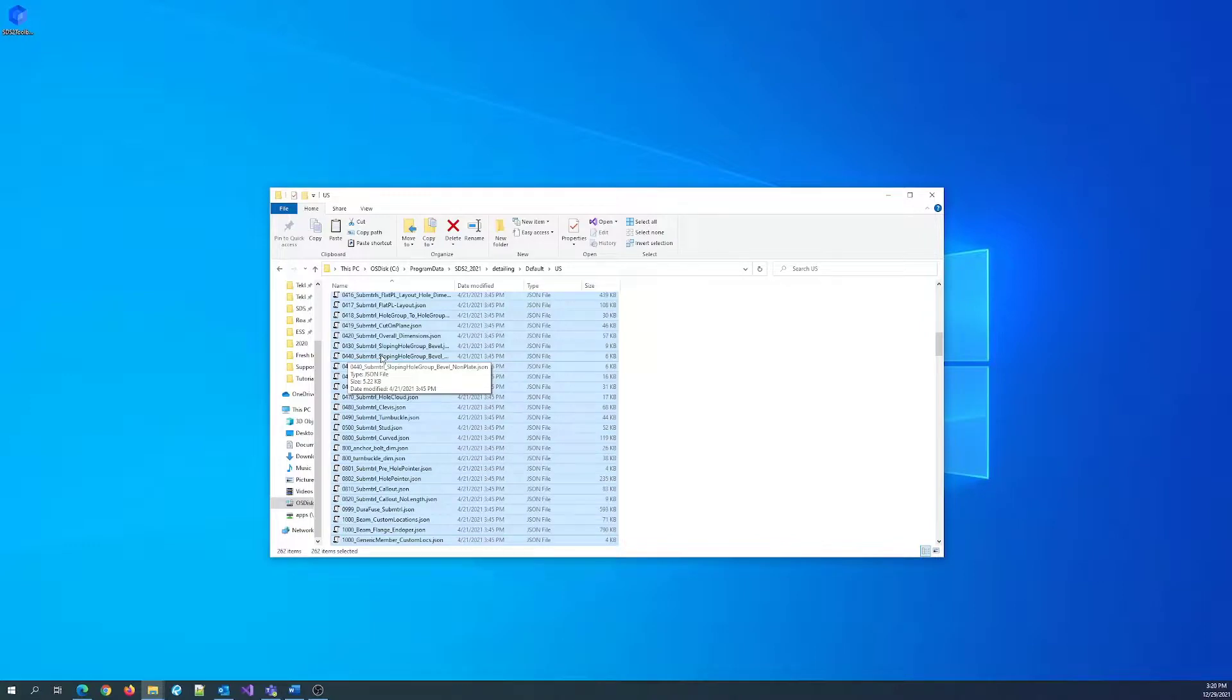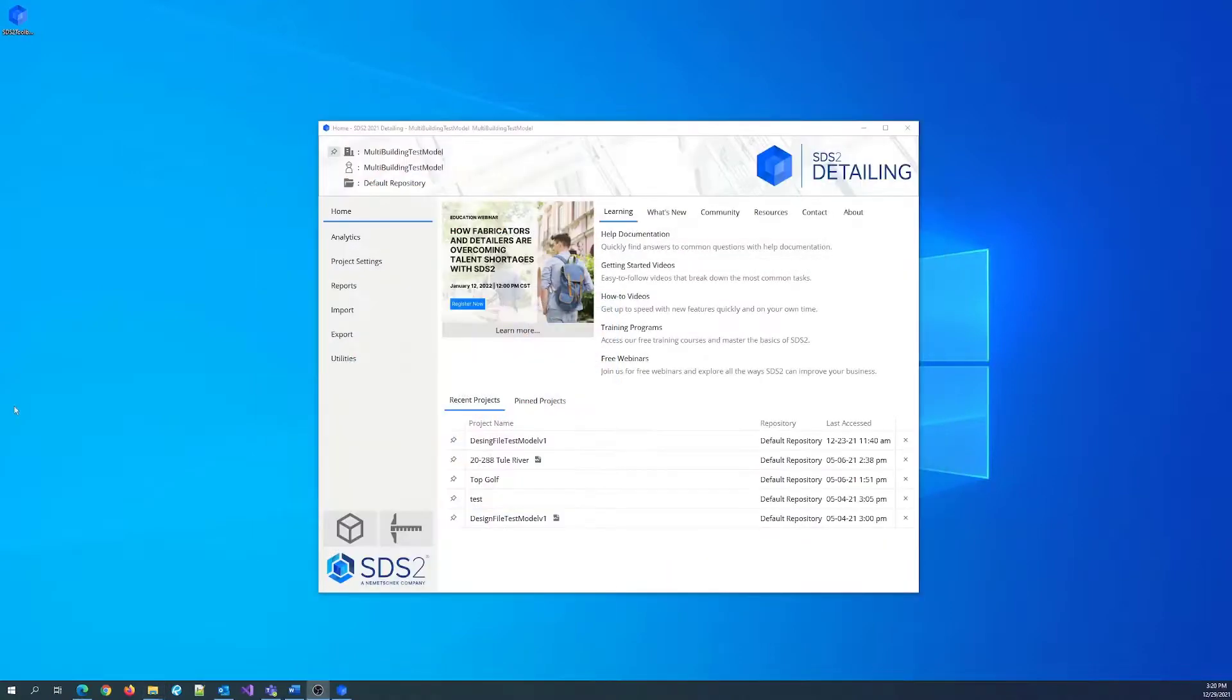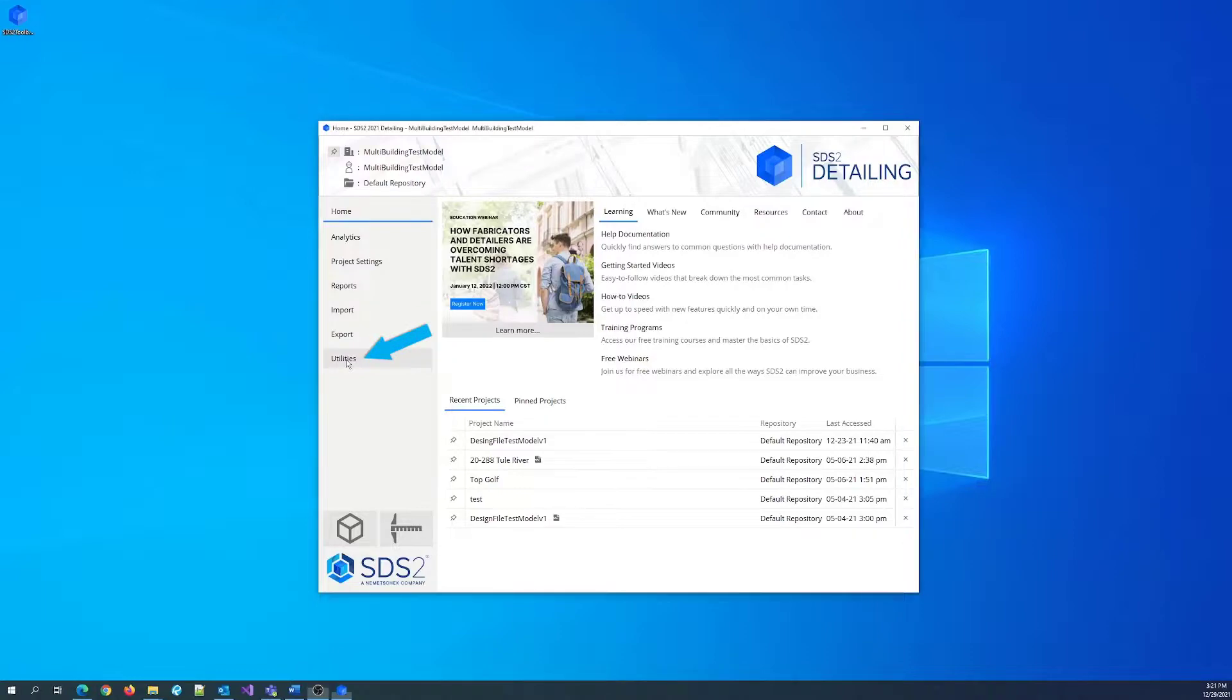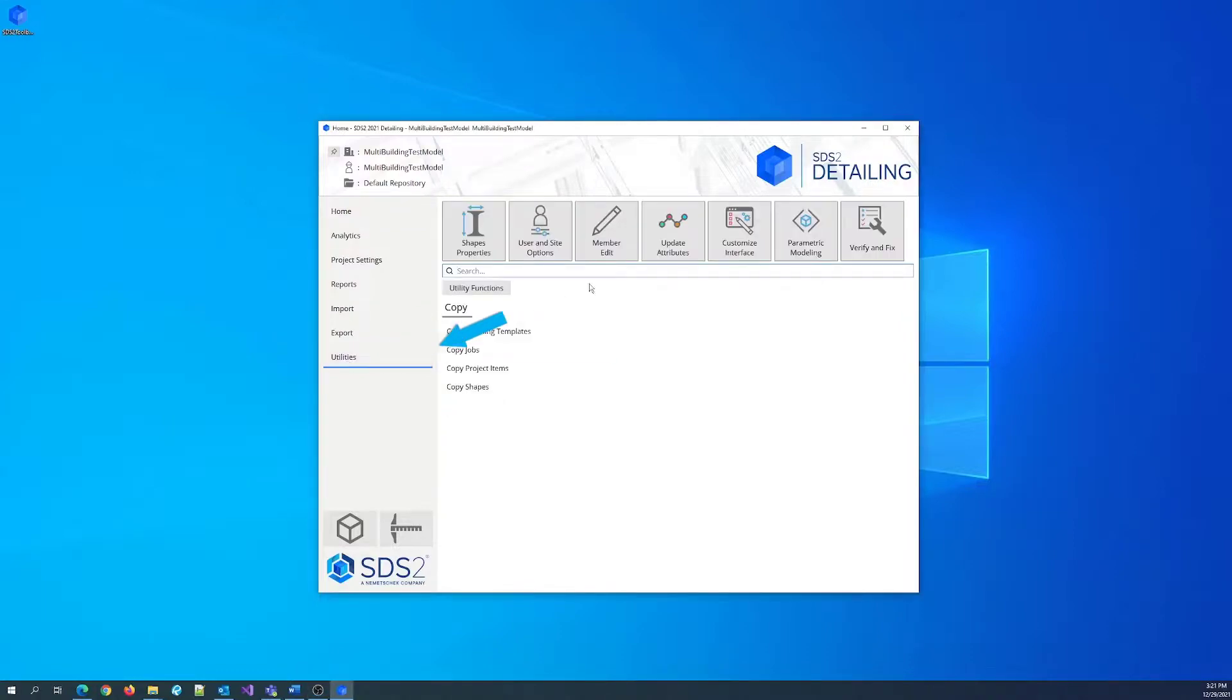With the files now in the default folder, copy them into your ongoing project. With your SDS2 project open, at the main menu, click Utilities, Copy, Copy Detailing Templates.